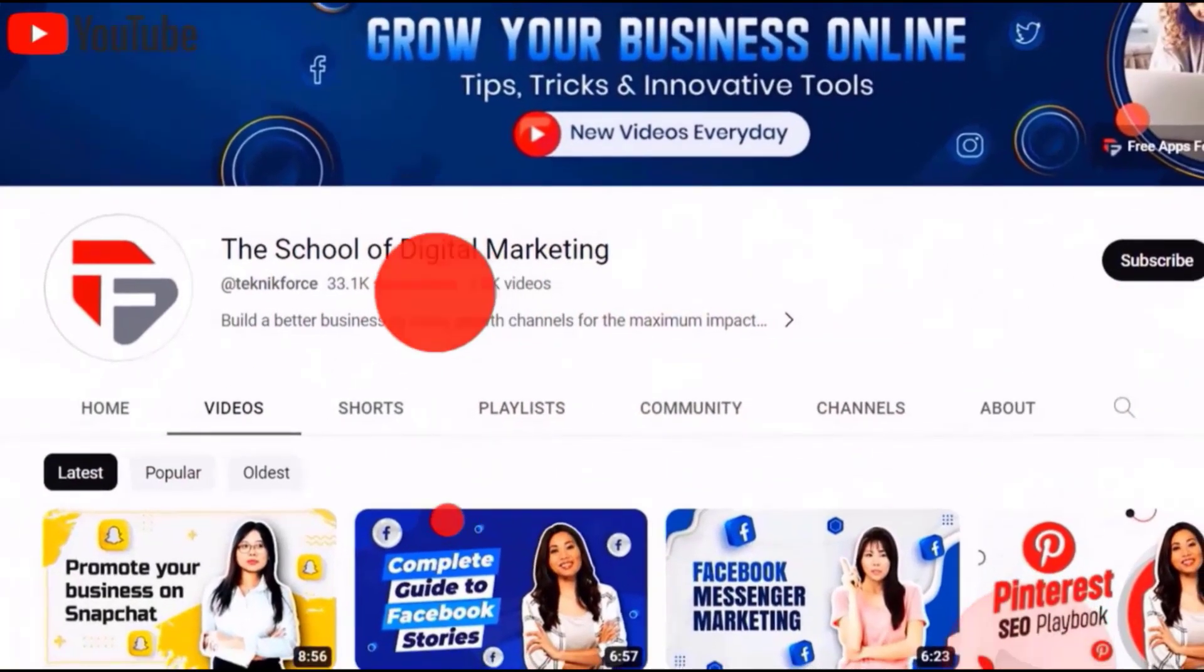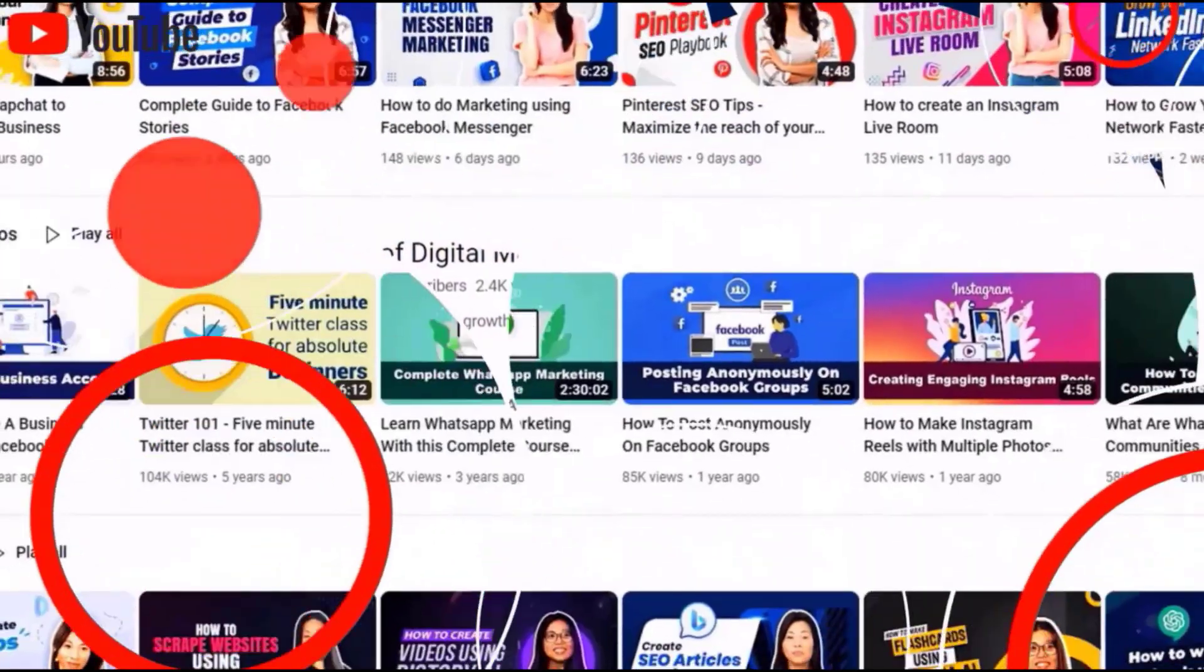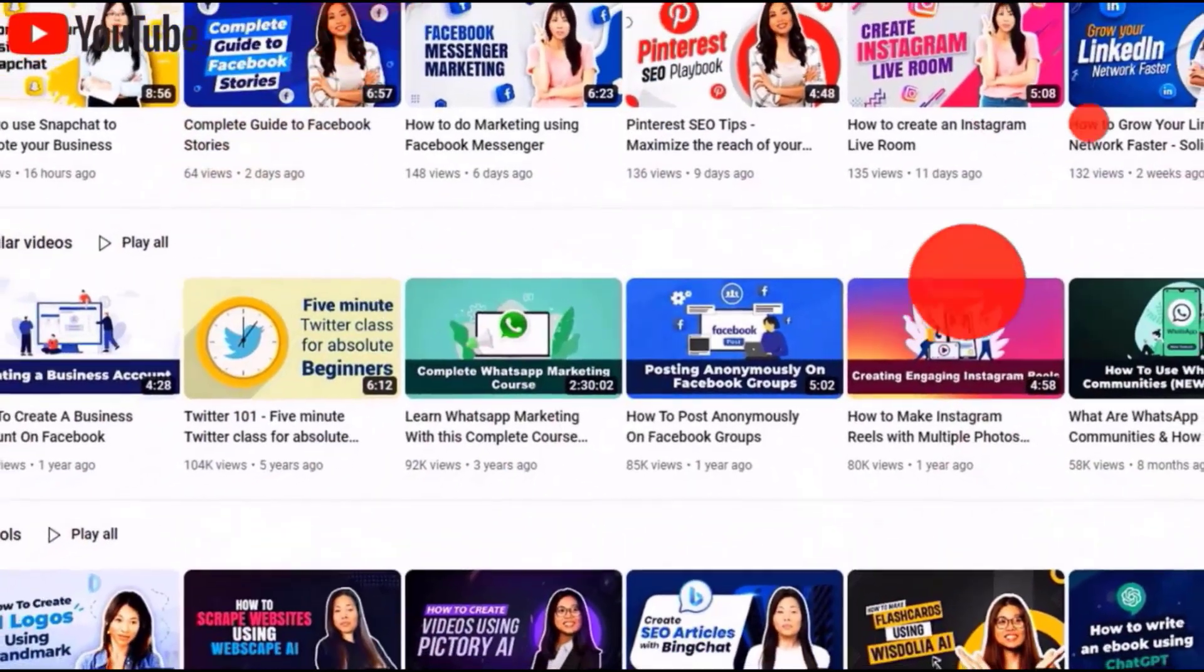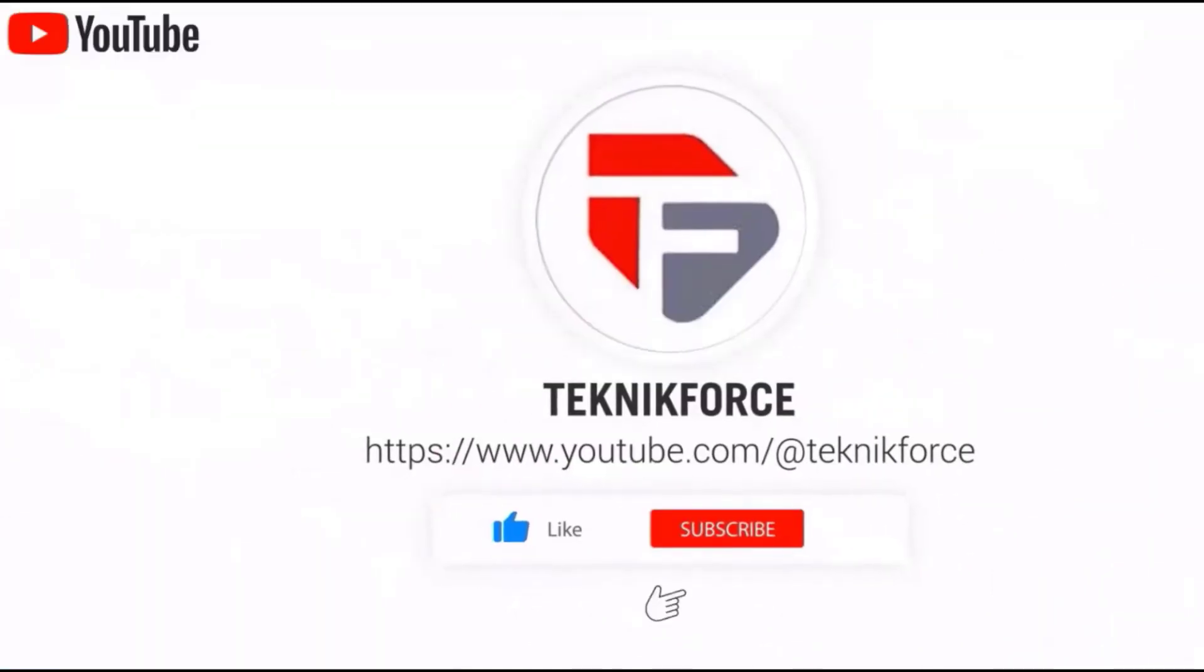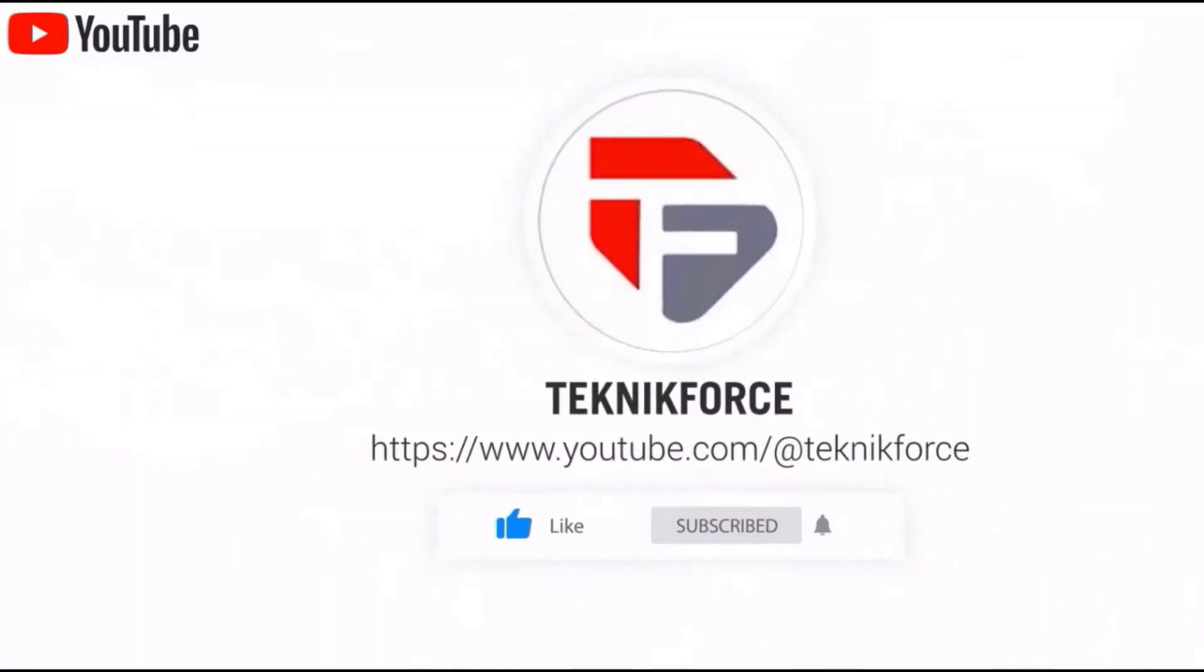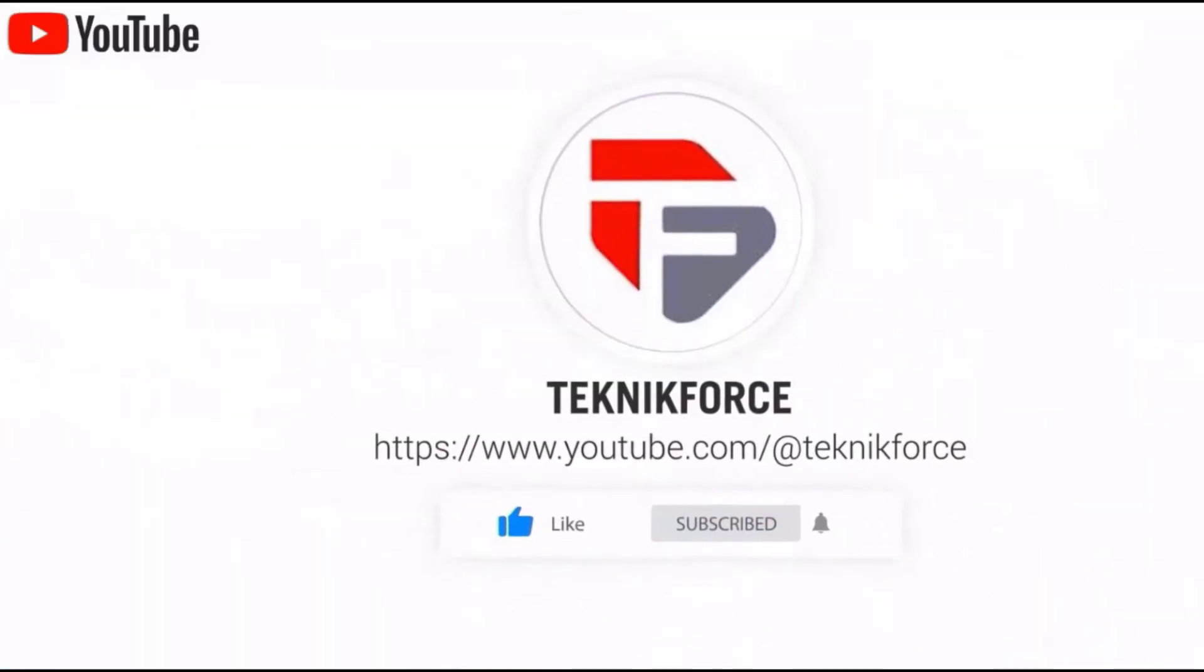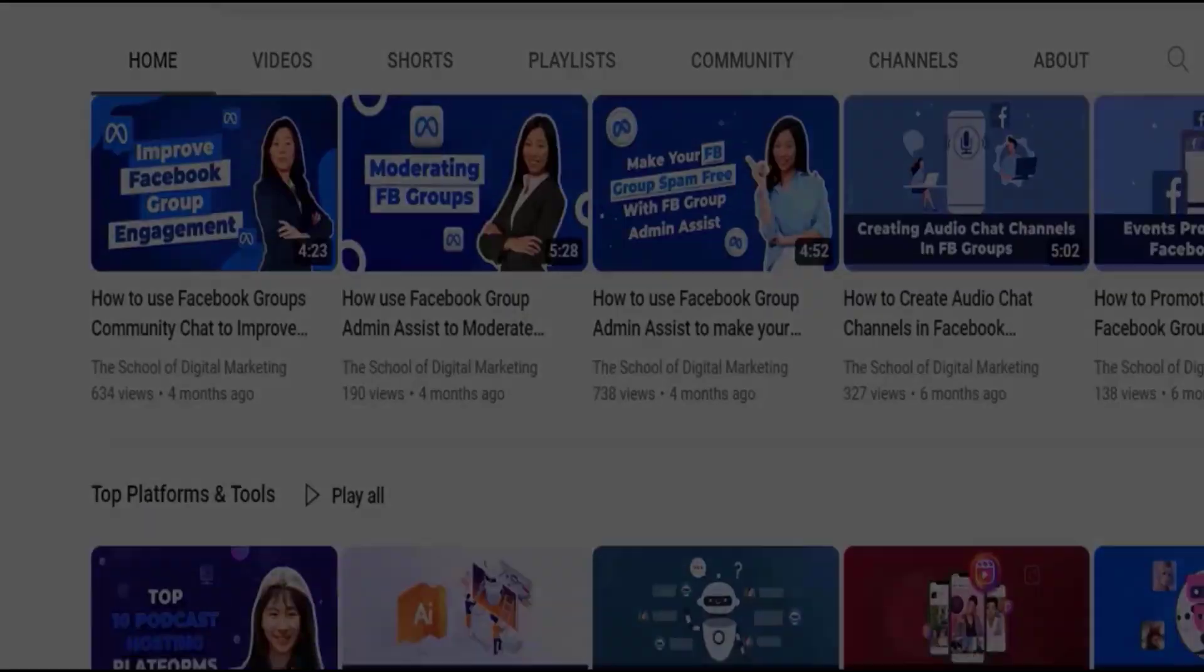Welcome to our channel. We are Technic Force and we help grow your business online. Please hit the like and subscribe button to get more updates about our videos.